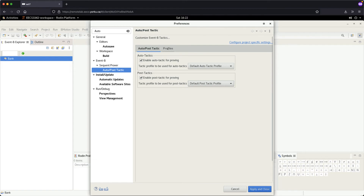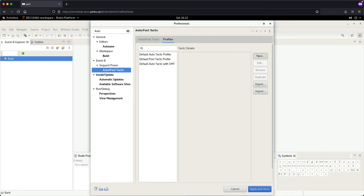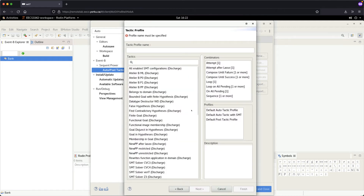We're going to create our own customized profile. Click on the Profiles tab, then click New to create a new profile. Make sure you choose a Combined Tactic — the combined one, not a parameterized one — and then click Next.